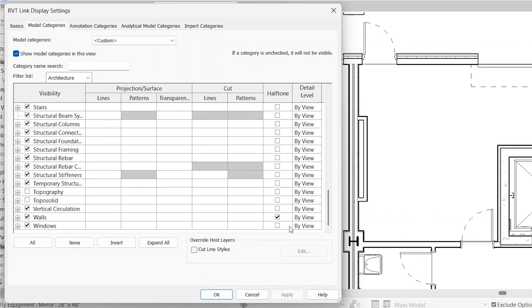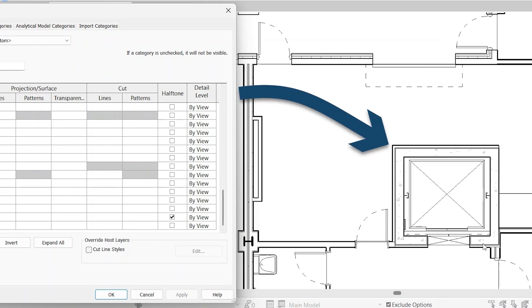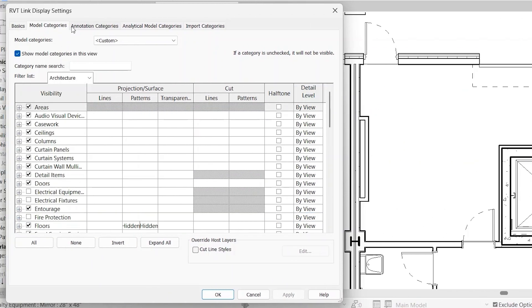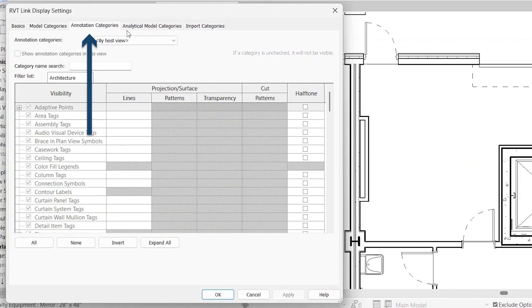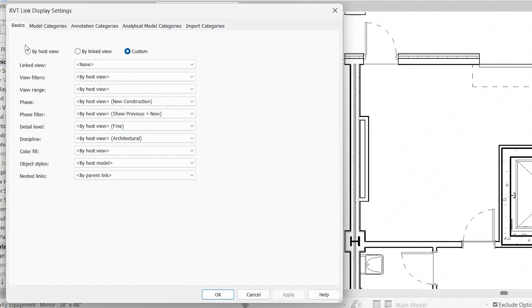So you'll notice I just changed the walls to be halftone, and now these concrete walls are grayed out. All of the same rules apply for annotation, analytical, and import categories as I did for visibility graphics overrides.